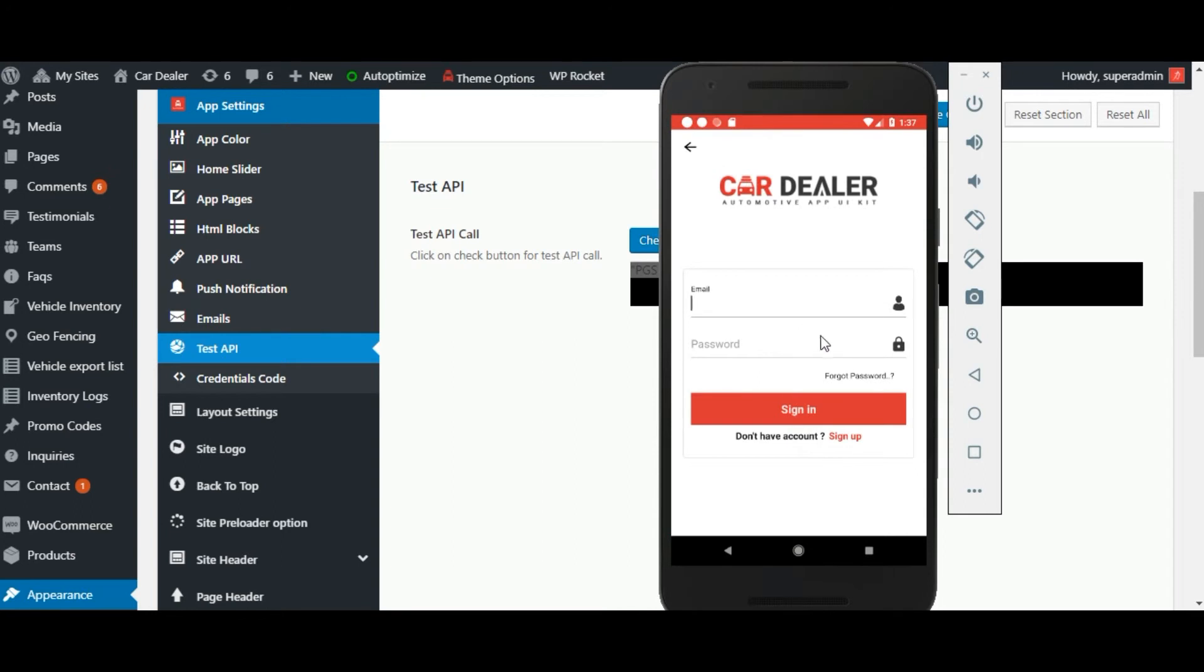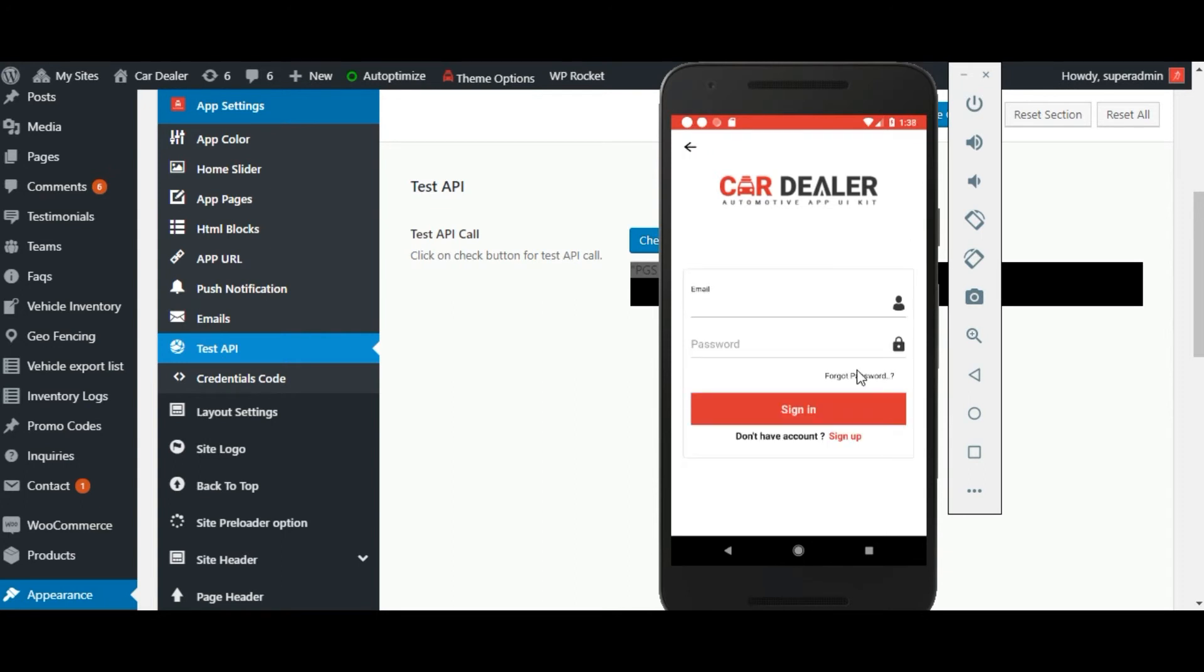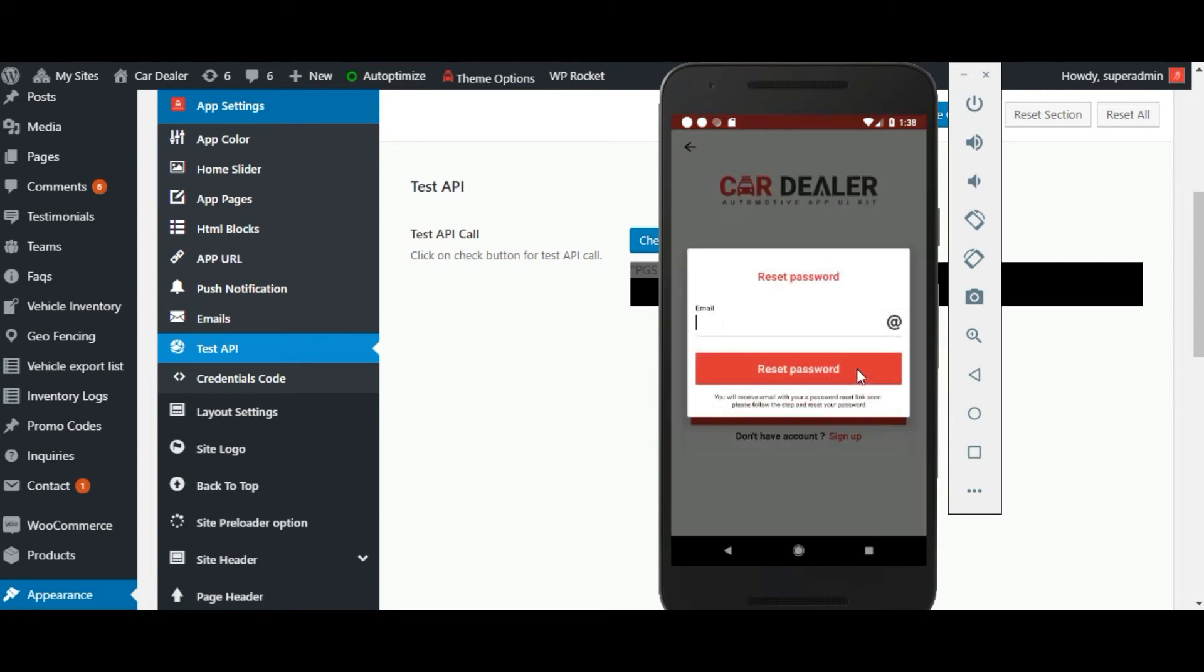From login button there is login sign up flow is there, and the user can reset the password from here.